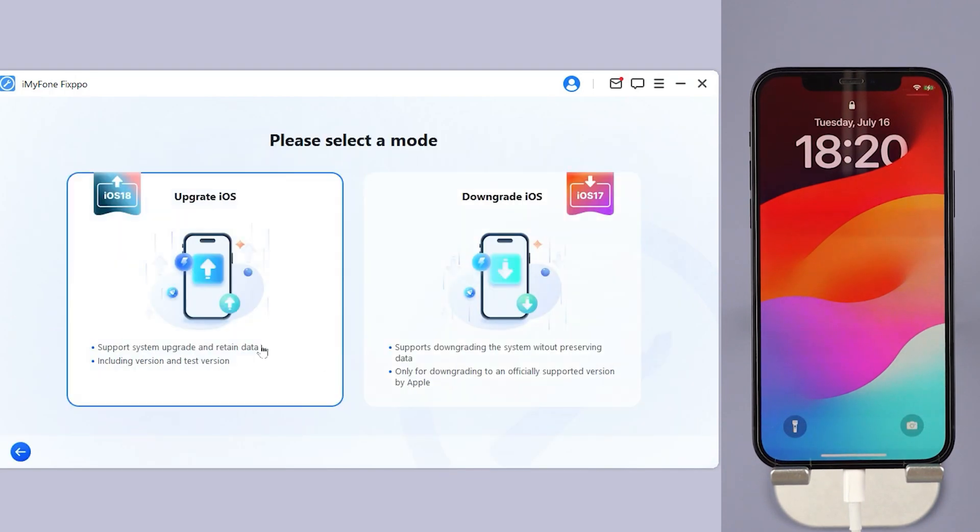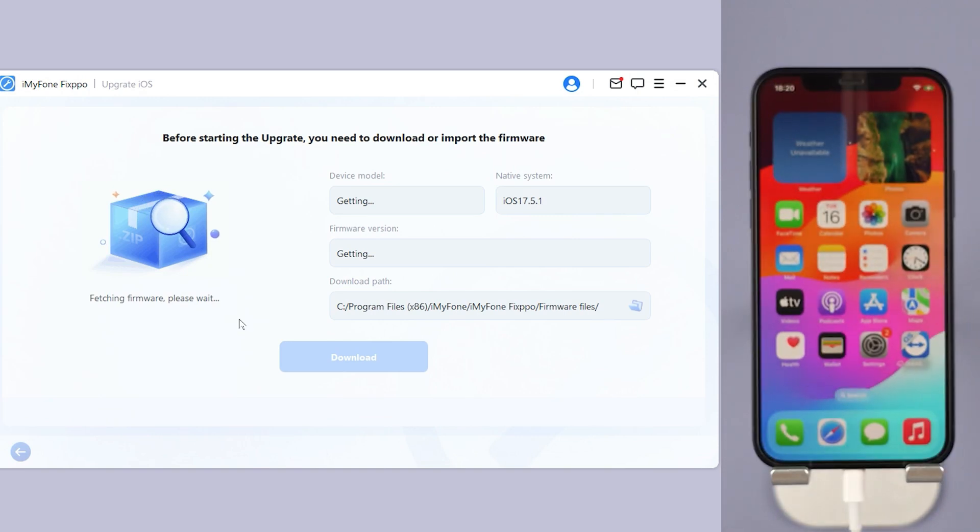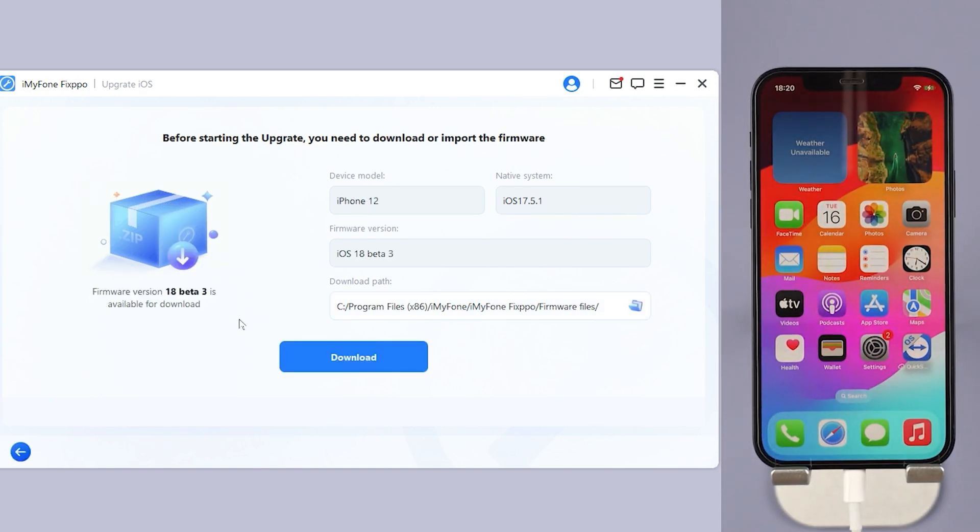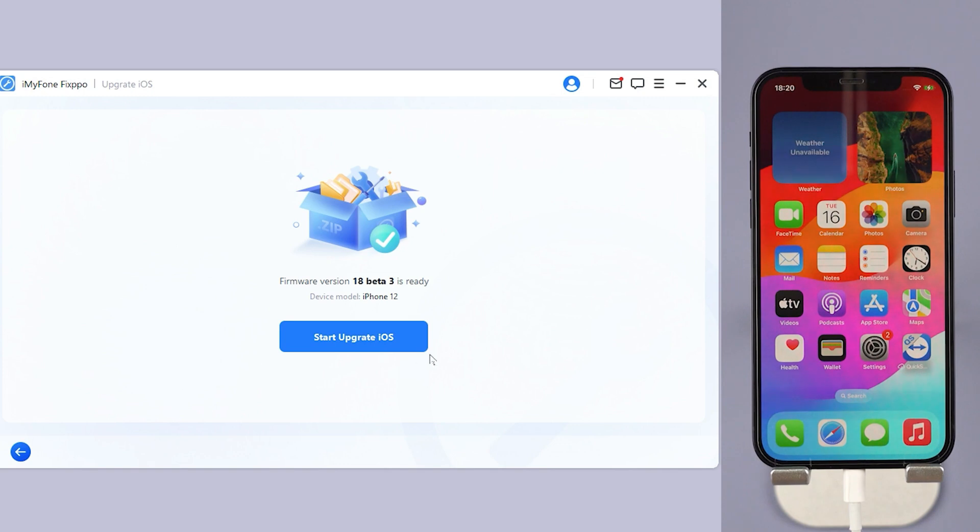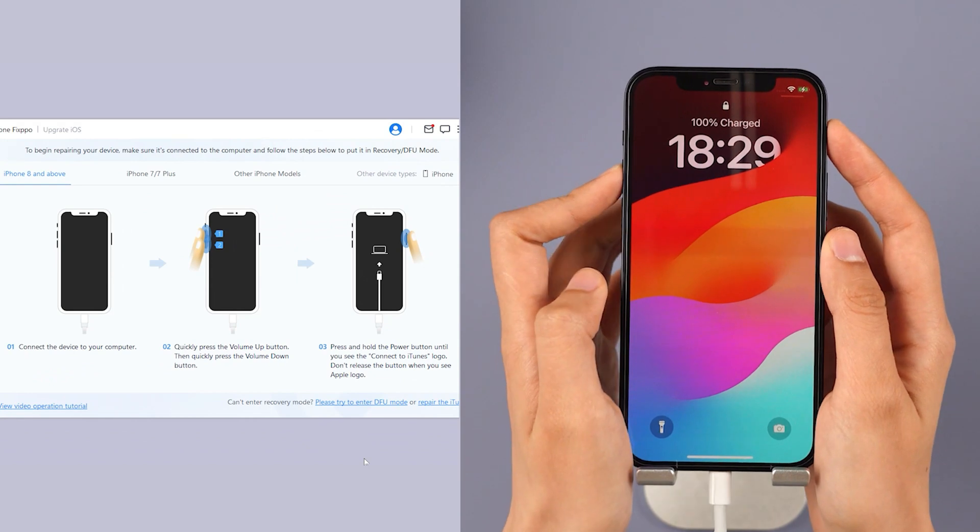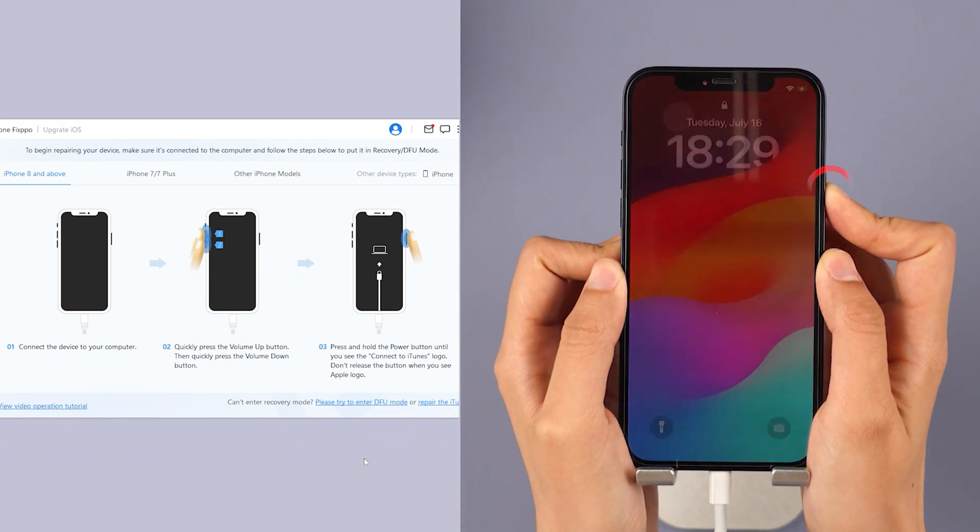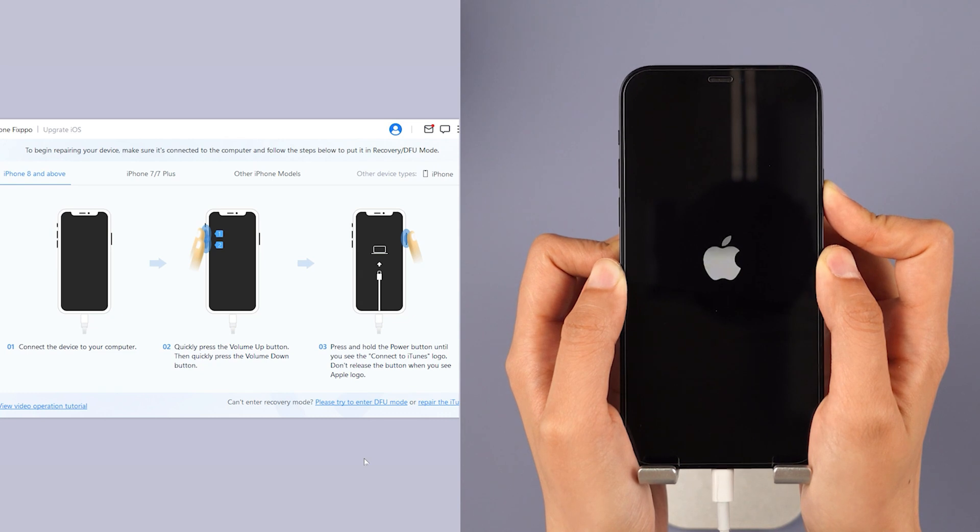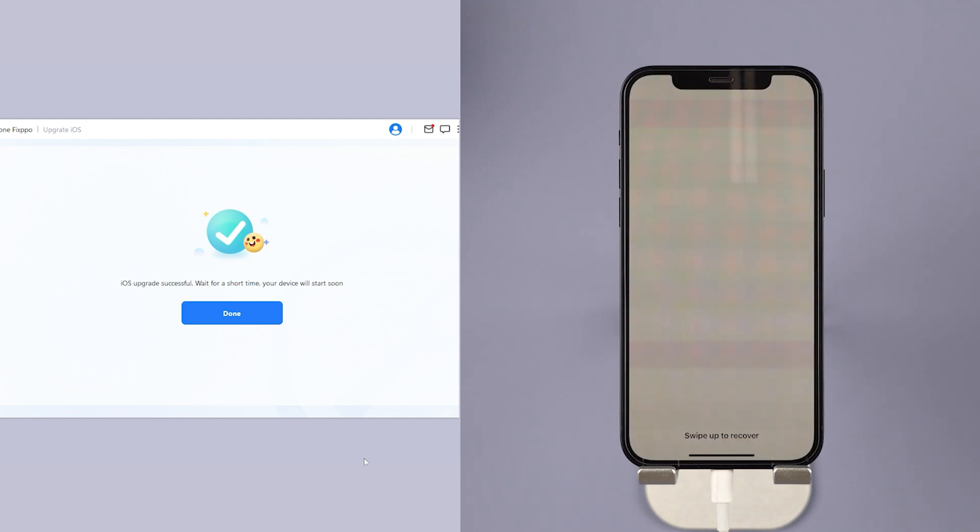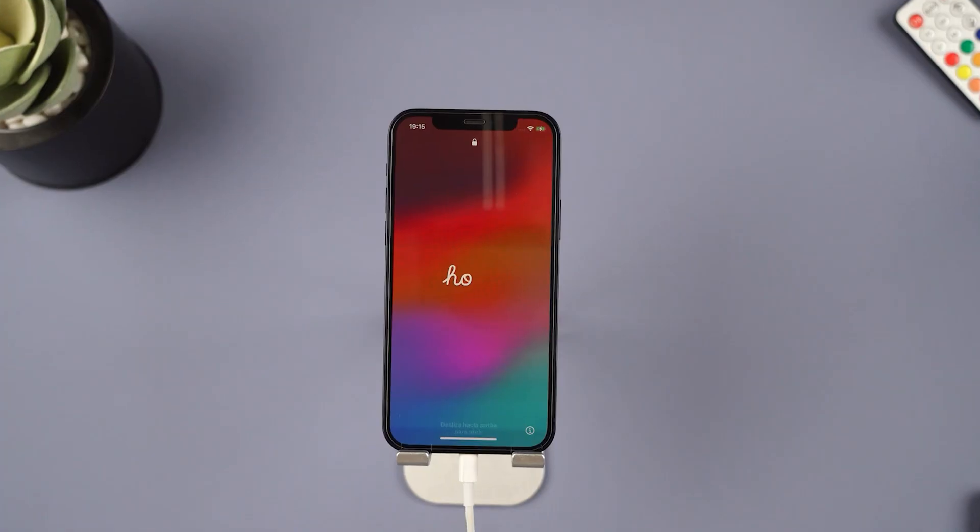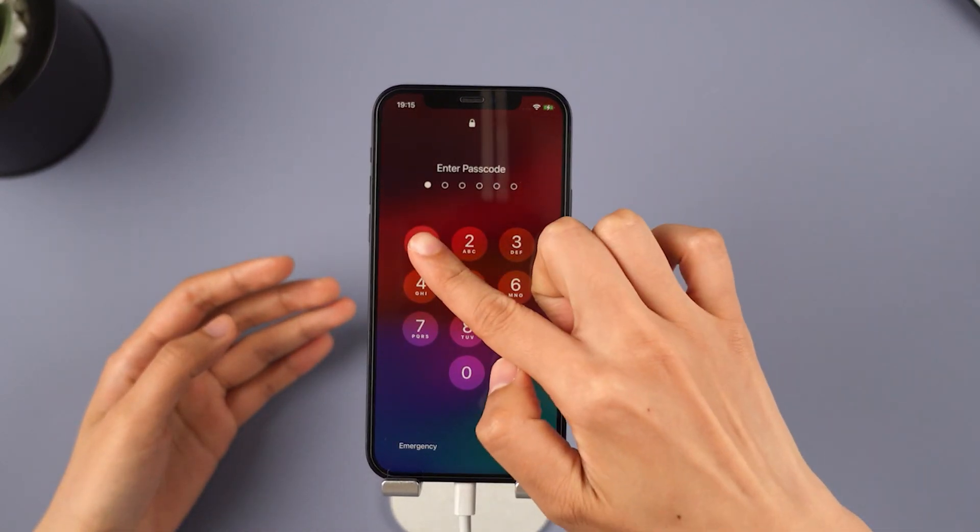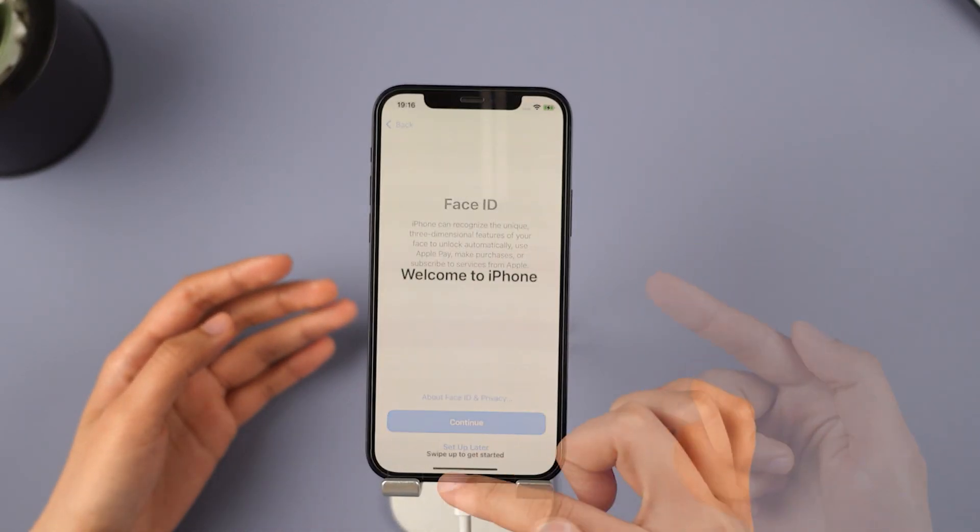Step 3: FixPo will automatically detect your device. Once the info shows up, click the Download button to get the iOS 18.2 firmware. Step 4: Click the Start Upgrade iOS button and put your iPhone into recovery mode. For iPhone 8 and above, instantly click and release the Volume Up key, then the Volume Down key. Press and hold the Side button until you see the recovery screen. Wait a few minutes for the software to finish installing iOS 18.2 on your iPhone. When the process is finished, your iPhone will reboot and you'll see your iPhone is now on iOS 18.2.